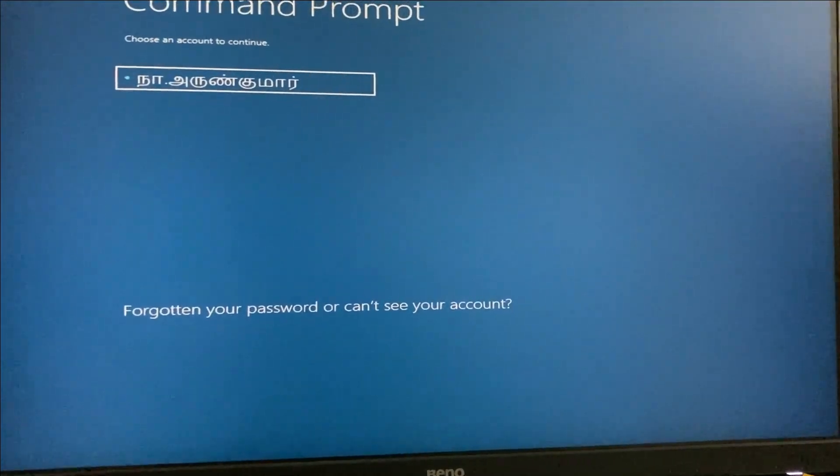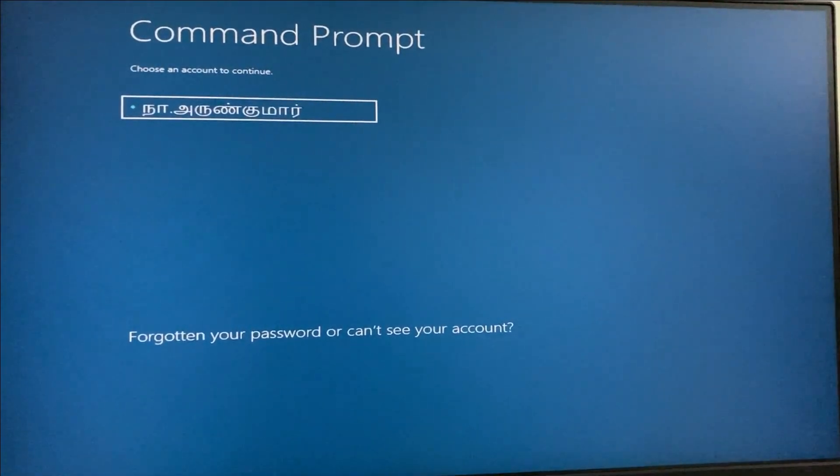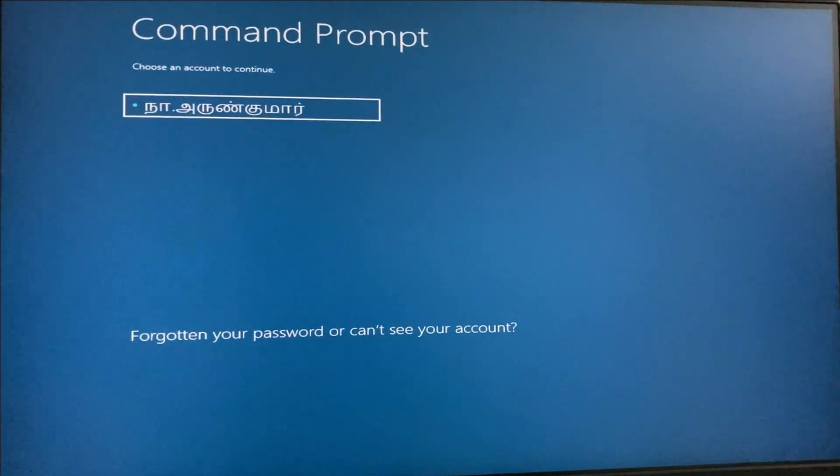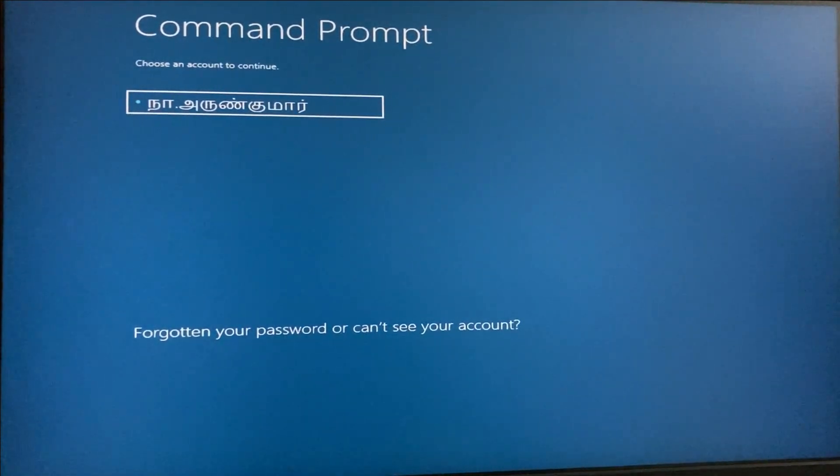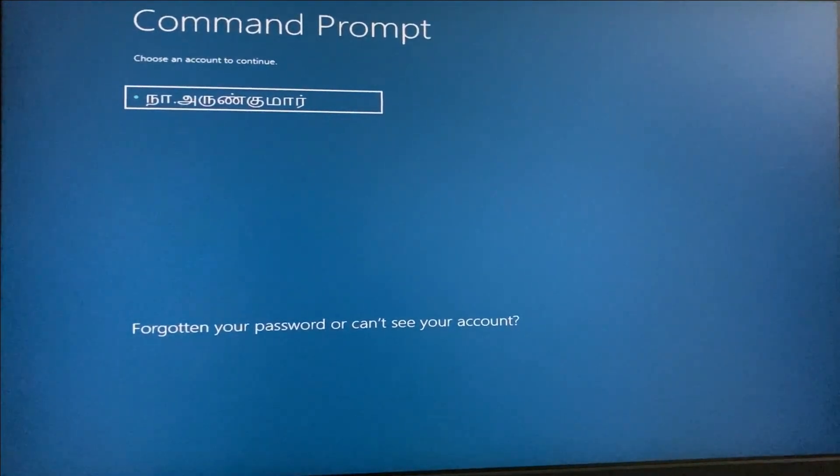Sometimes it asks for your Windows username and password, so just complete this step.